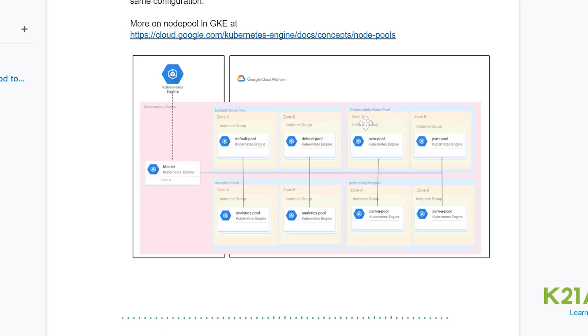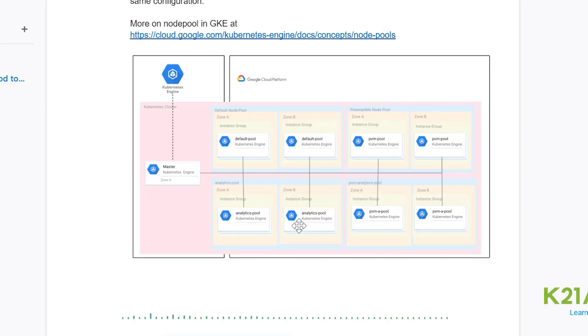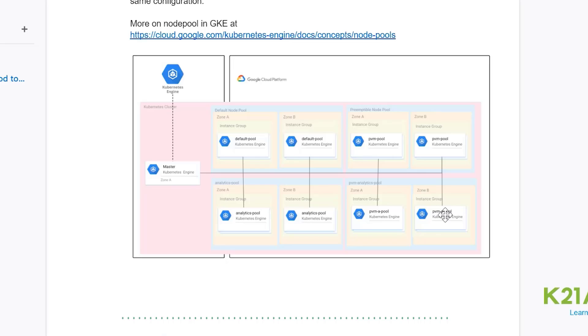For example, in this case I have here analytics pool and that analytics pool, any application that needs analytics kind of applications will go, all my pods will run on this particular analytics pool, whereas my different type of application will run in different node pool.